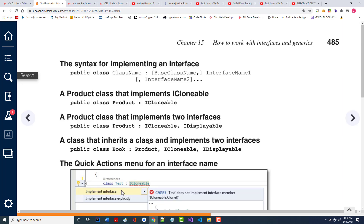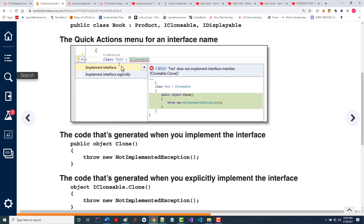What they're showing here is class test colon iClonable. It immediately pops up with an error letting you know: hey, if you use iClonable, that interface, you must put in this method. So it'll add this for you if you want it to. Now, that's not going to be correct — it just throws a not-implemented exception, so you want to remove that line and put in there whatever you'd want.